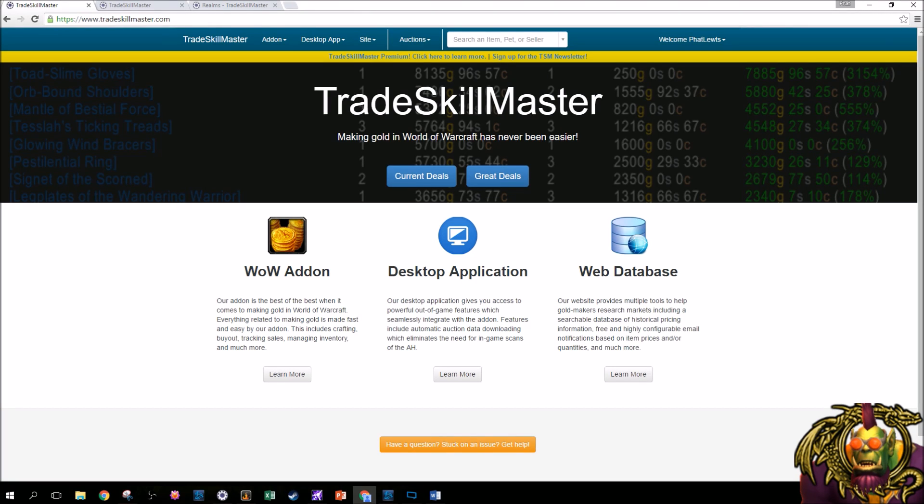Hey guys, this is Fat Lutz from Fat Lutz Goldblog, and this is my TSM setup video. So for those of you who already have your TSM setup and you have your desktop app, you don't need to watch this video. It's kind of just an initial guide for everybody else out there. So let's get into it.